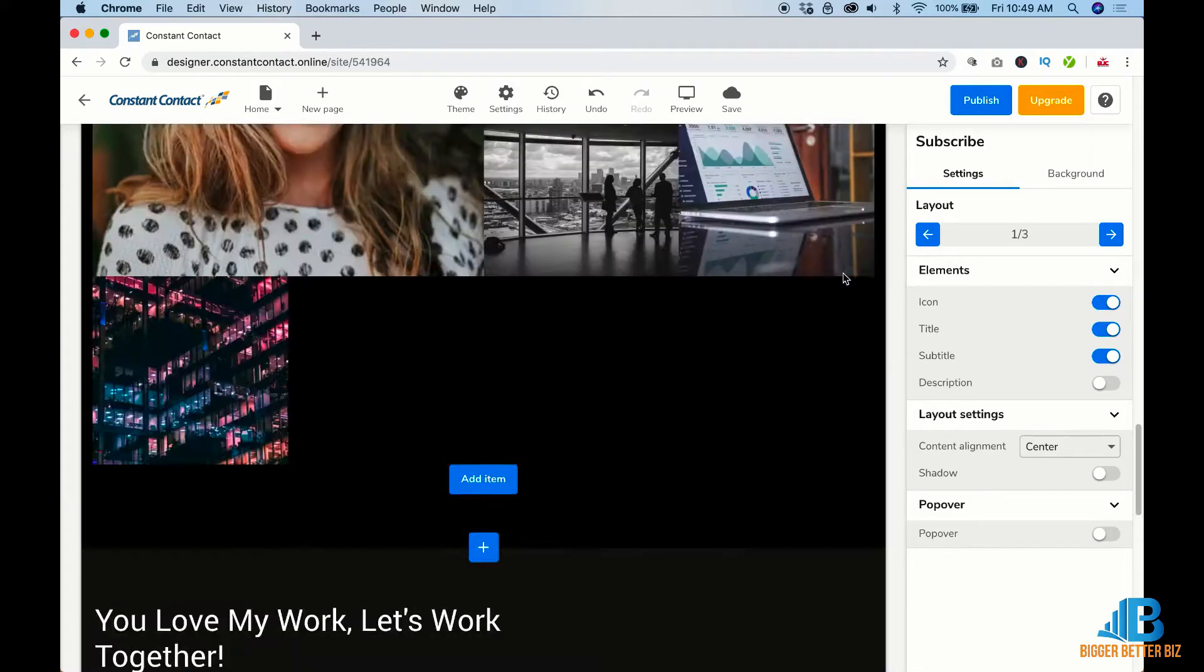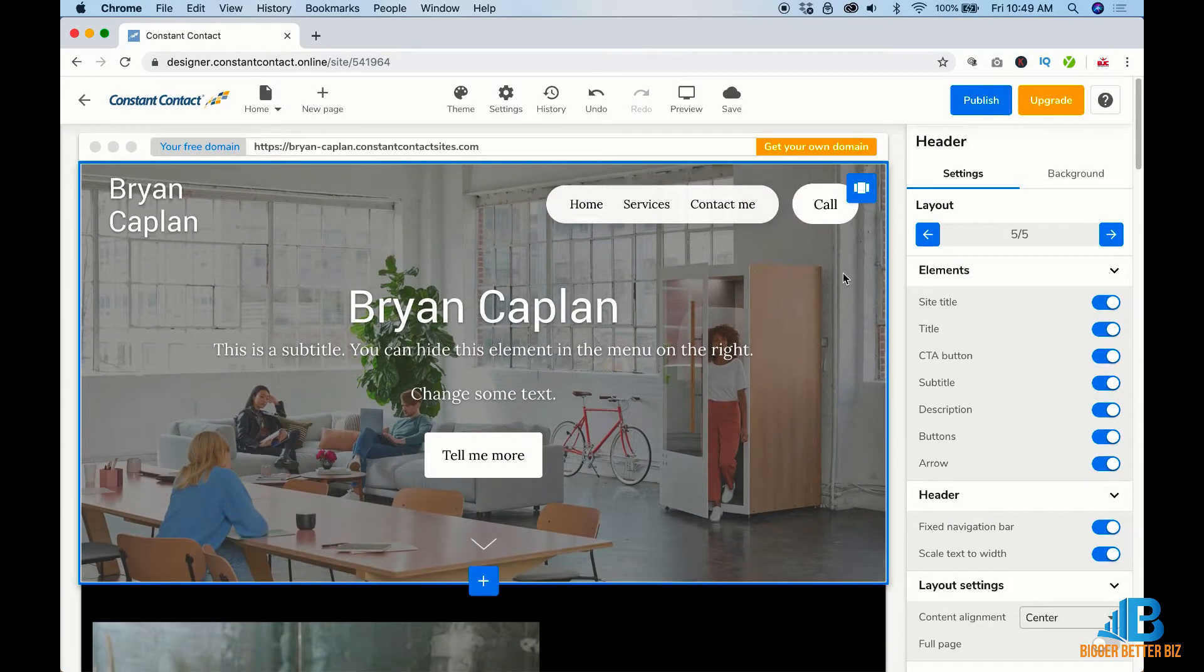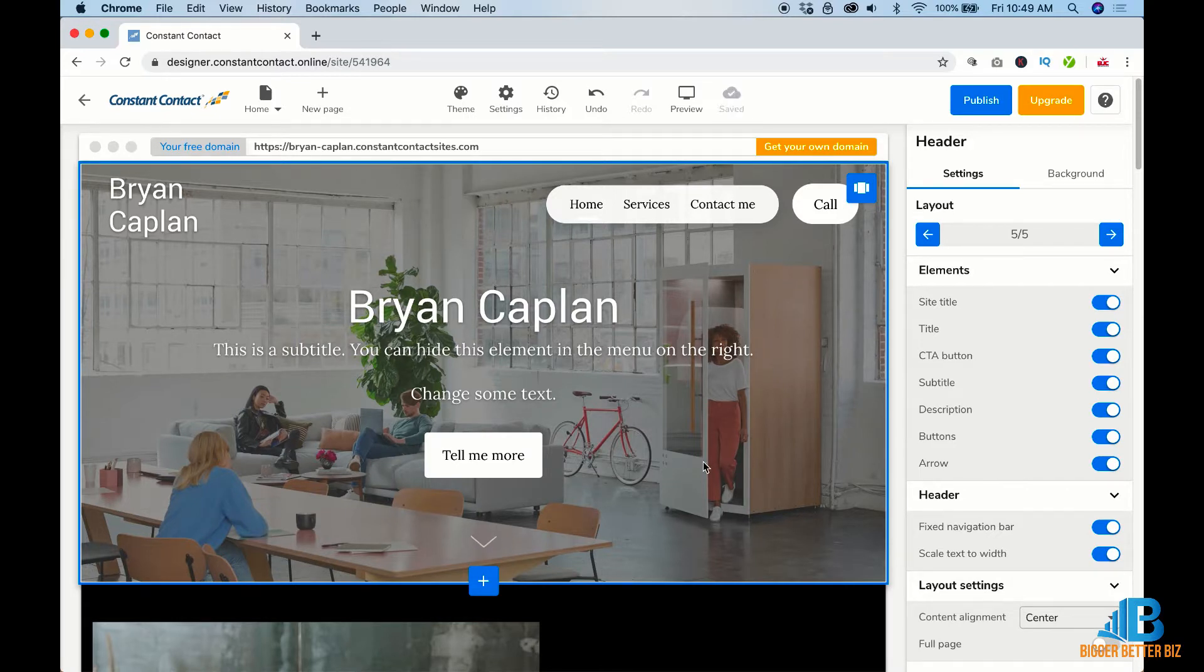So once you save all of these things, you're good to go. Once you get to this point, all you can do is click the save button and you're good to go.